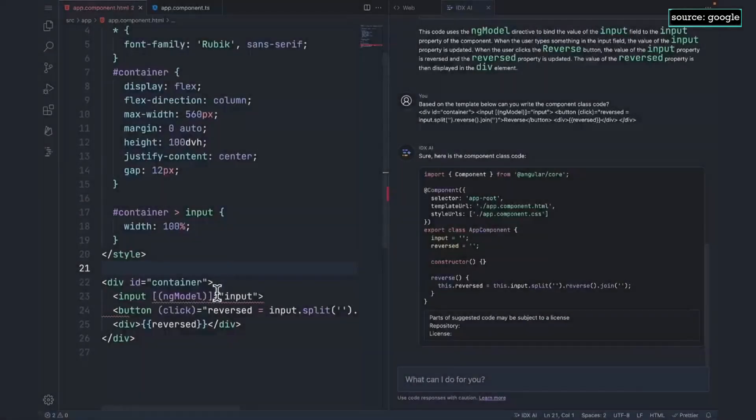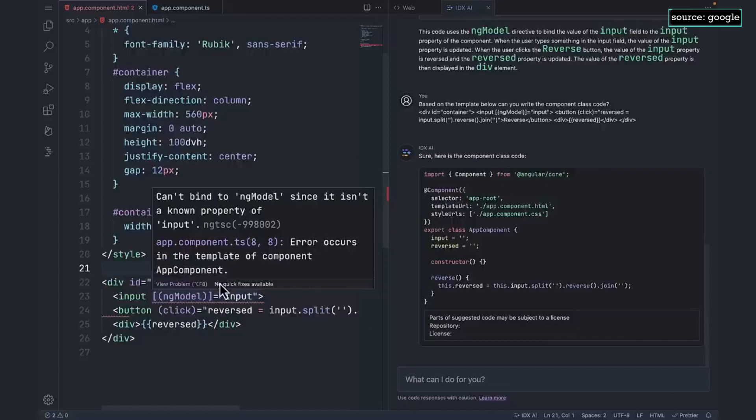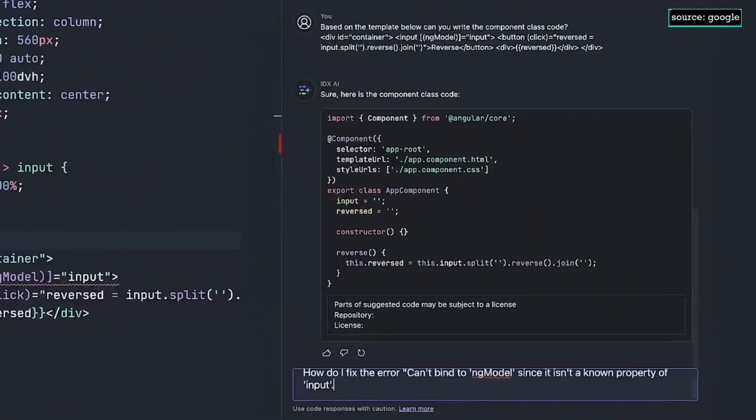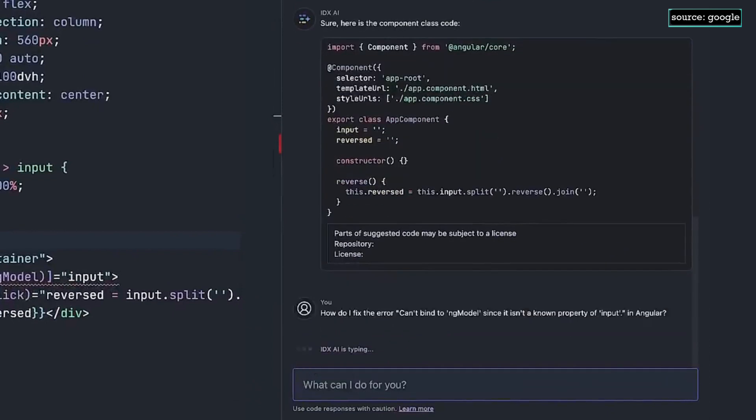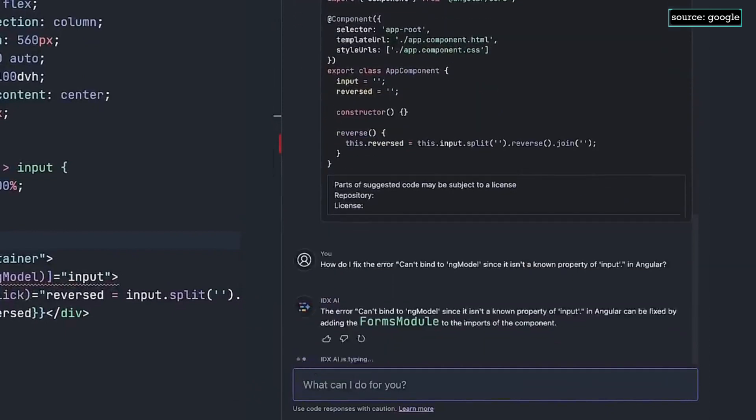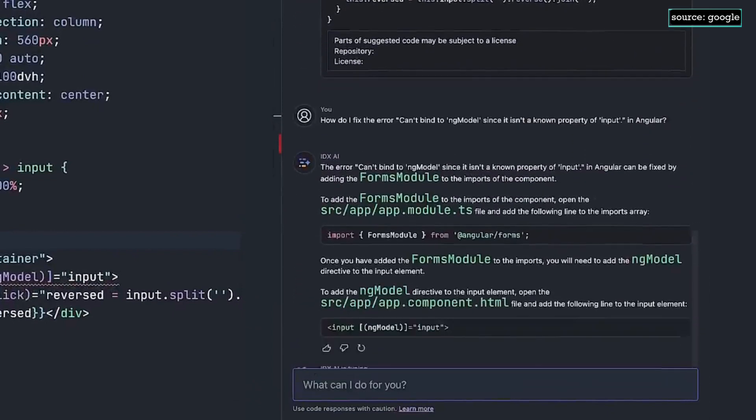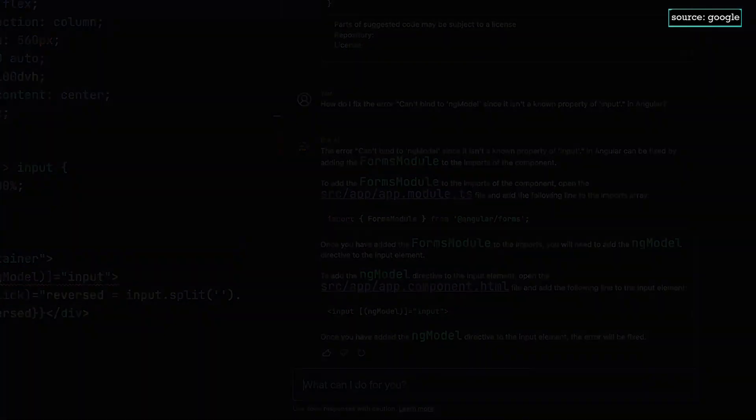You can see that there is an error in the template, and that's a bit of a problem because I have no idea what it means. Let's copy the error and ask the AI. OK, I see. It's suggesting that I import the forms module into my app module.